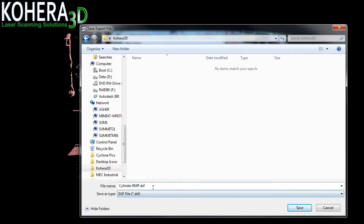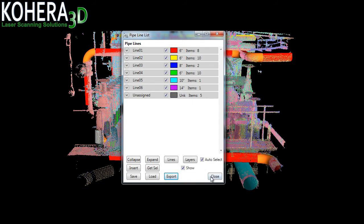Exporting data is simple. We'll open our pipeline list, press the export button, and save our center lines as a DXF, a file format that can be used by most CAD programs, such as SolidWorks, Rhino, Autodesk, and others.